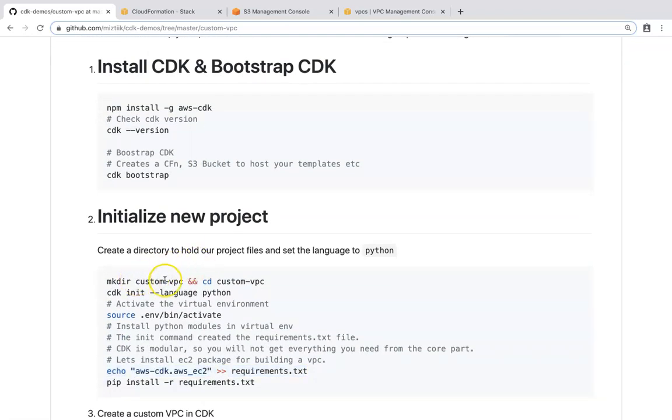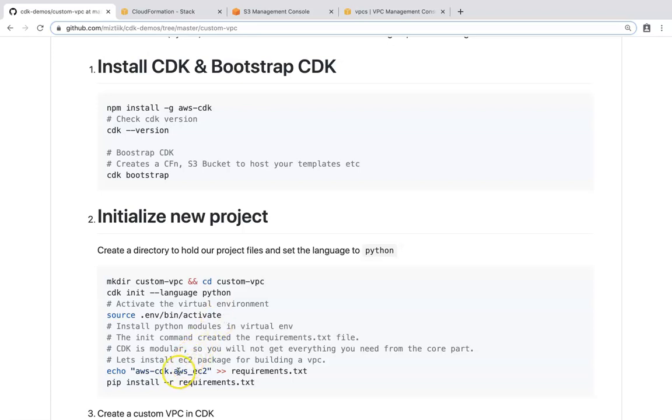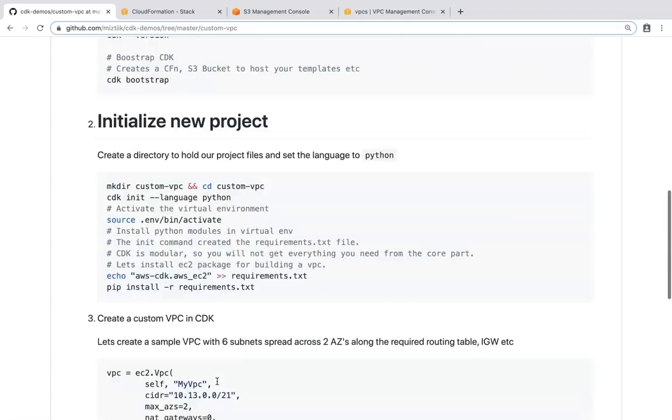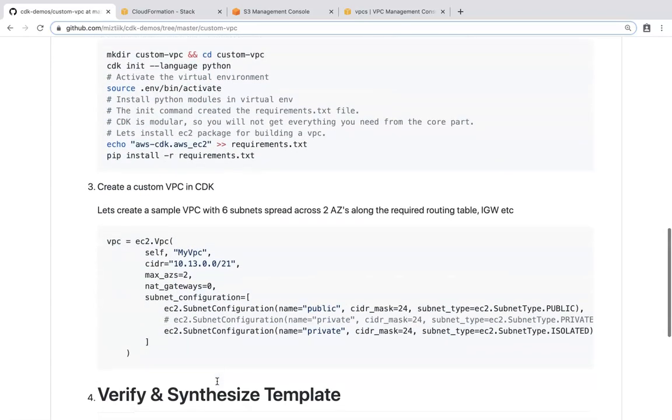Basically, we'll create a custom VPC, say that our language is going to be Python. We activate the virtual environment, so all the dependency packages can be installed inside the virtual environment without corrupting your base OS or operating system. Since we are going to create a VPC, we need the modular package that is EC2, under which the VPC is there. So we are just going to tell CDK this is the package I need for this VPC creation. Then we install that package inside our virtual environment. Then you write the code.